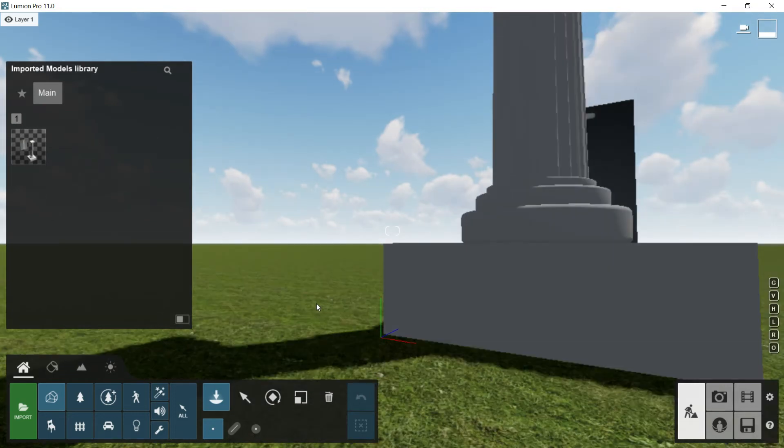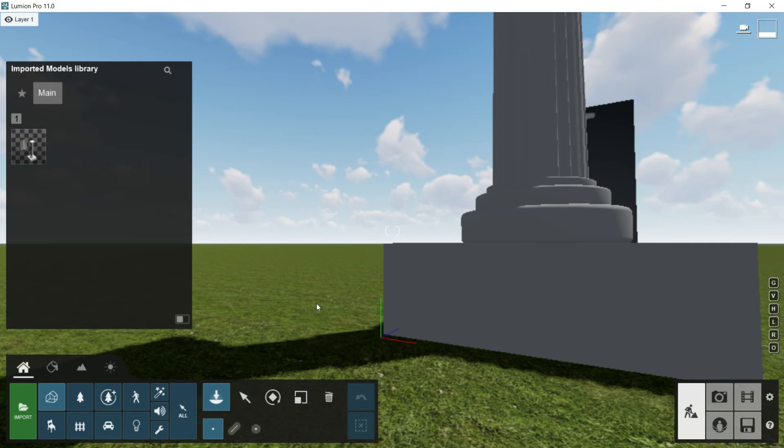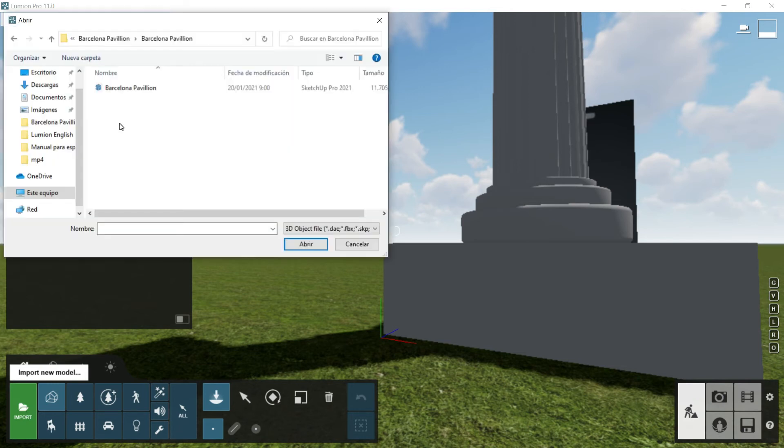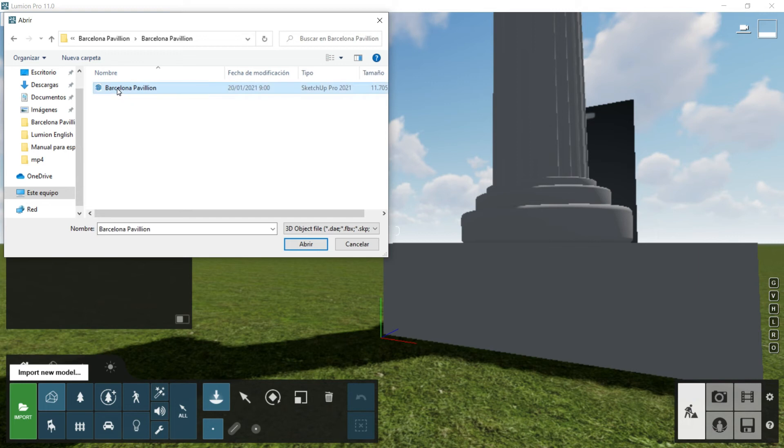So once we have placed one model from our imported models library from Lumion, we will do the same with another model but this time from the outside, from the exterior of Lumion. So I will click here in import new model, the green button, and this time I want you to import this file made in Sketchup called Barcelona Pavilion. You will find it attached with the course. So I will click on it and I will say open.